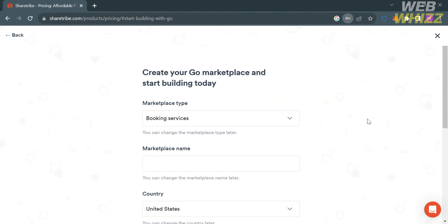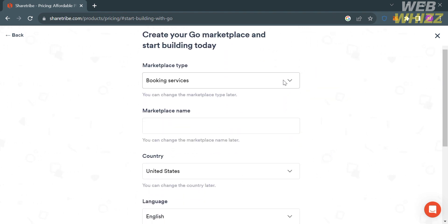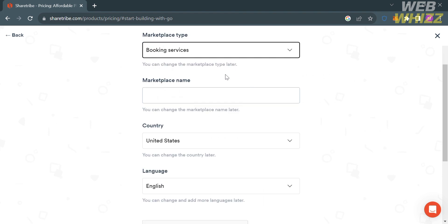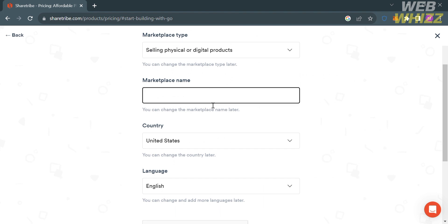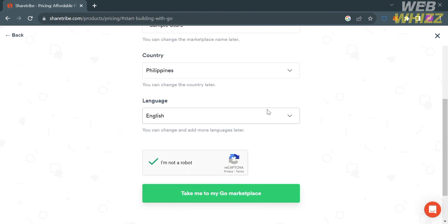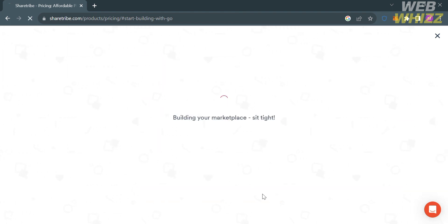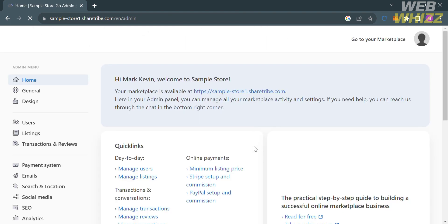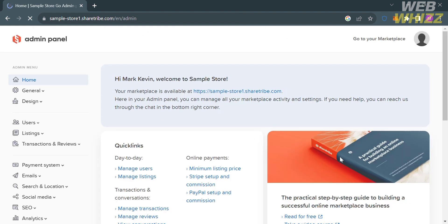From here you need to select your answers such as the marketplace type, the name of your marketplace, the country, and the language of the marketplace that you prefer. After that, proceed by clicking the green button below, and it will show you that your marketplace is currently being created. Wait for it to load and you will be directed to the dashboard.